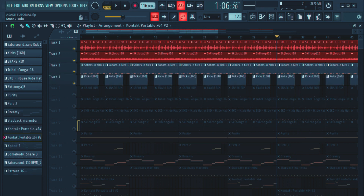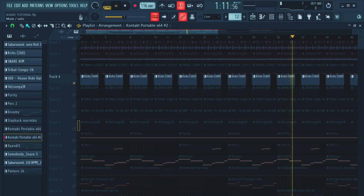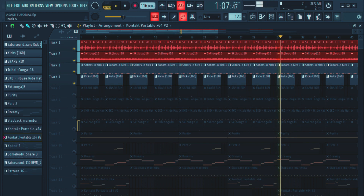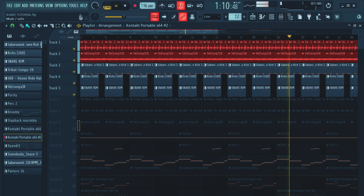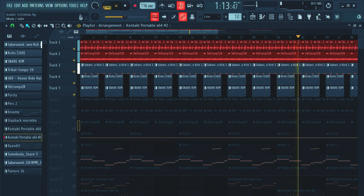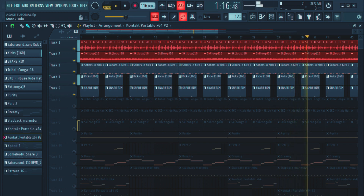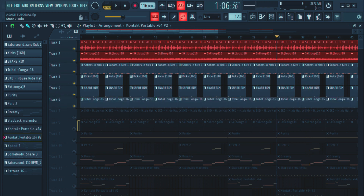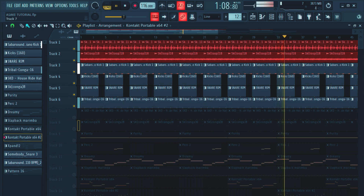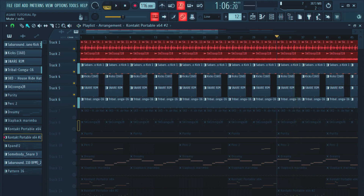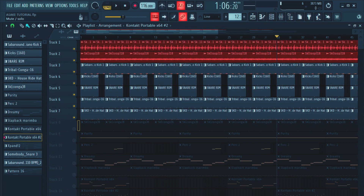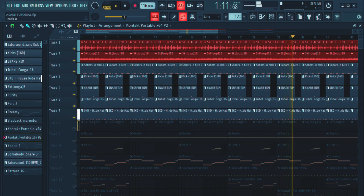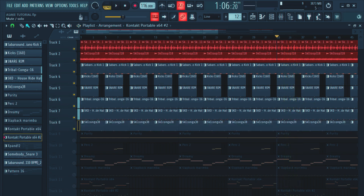From there I added another percussion — sounds like it. And the snare rim. Then I also added a conga, then the hi-hat, and another conga.